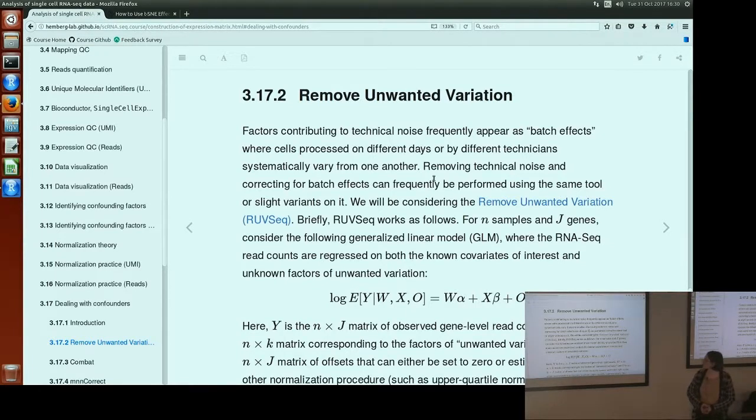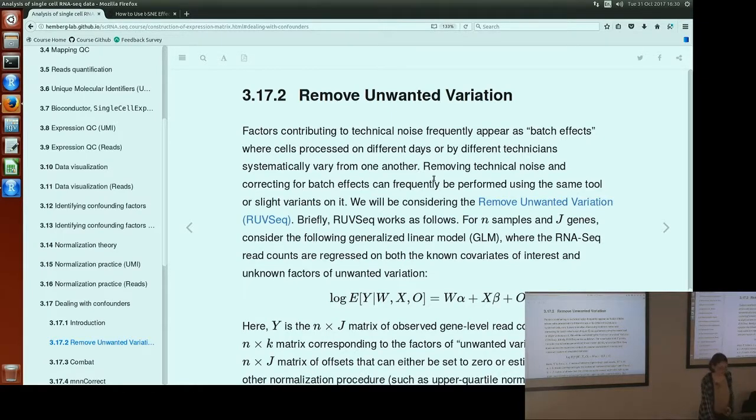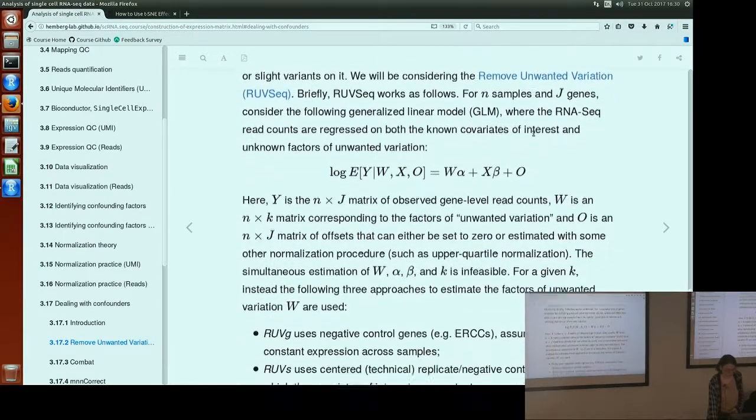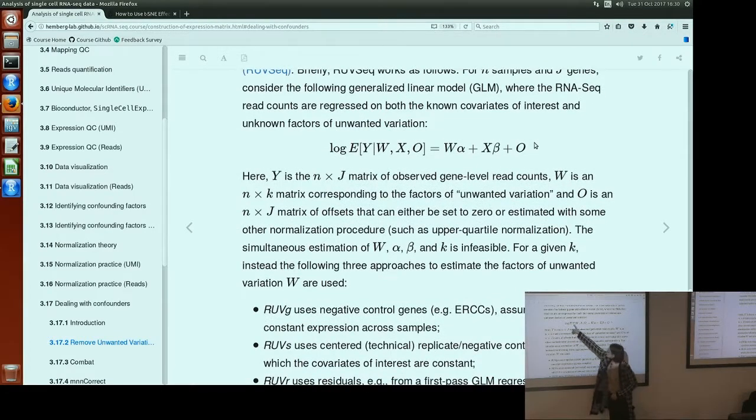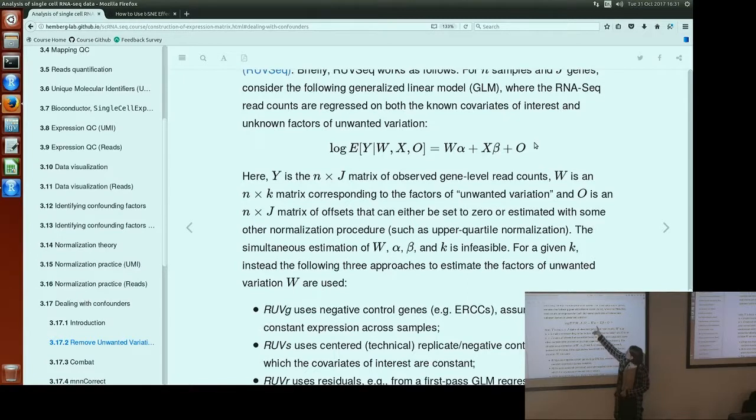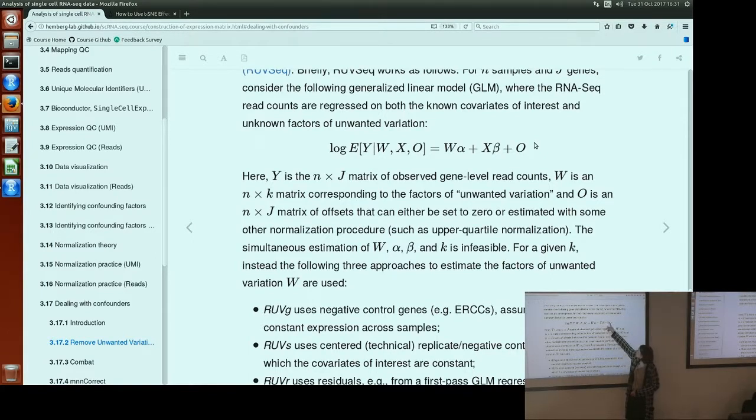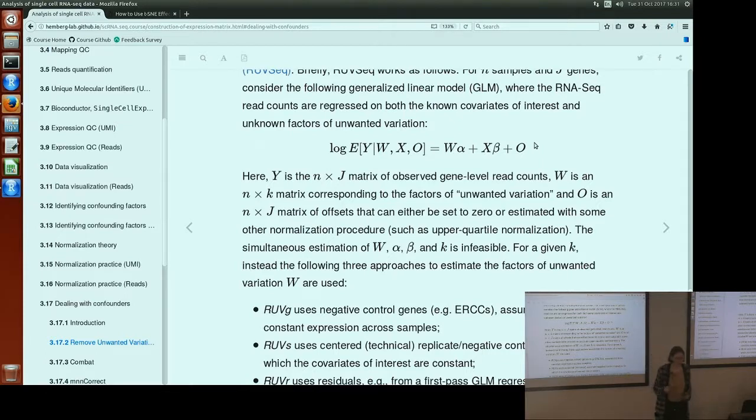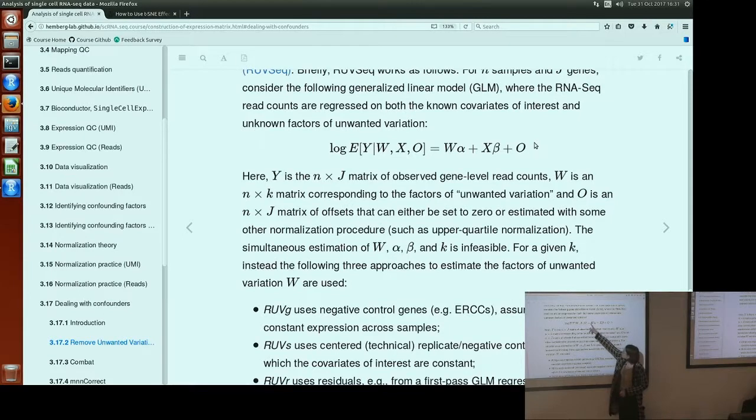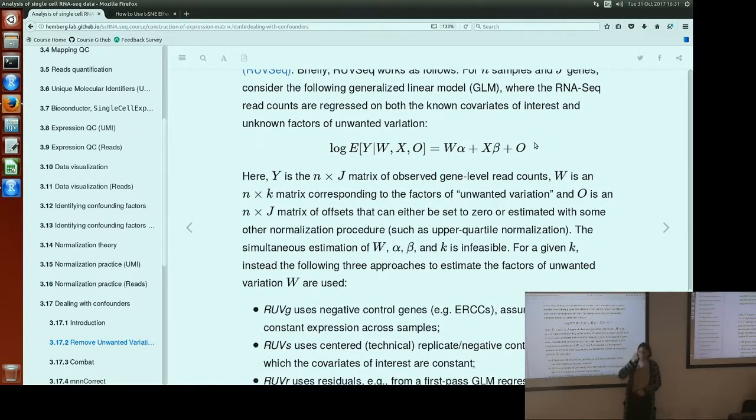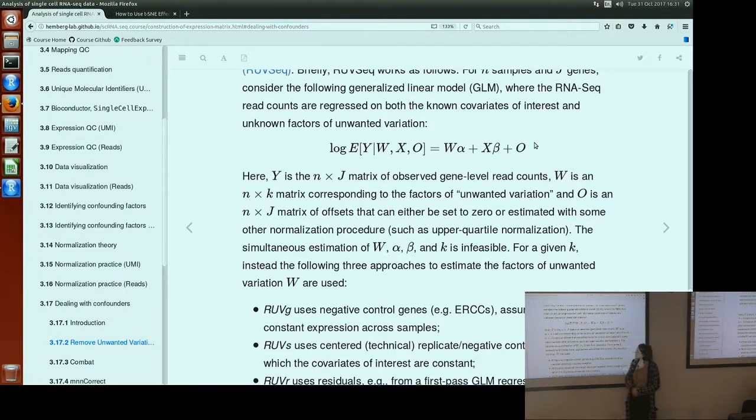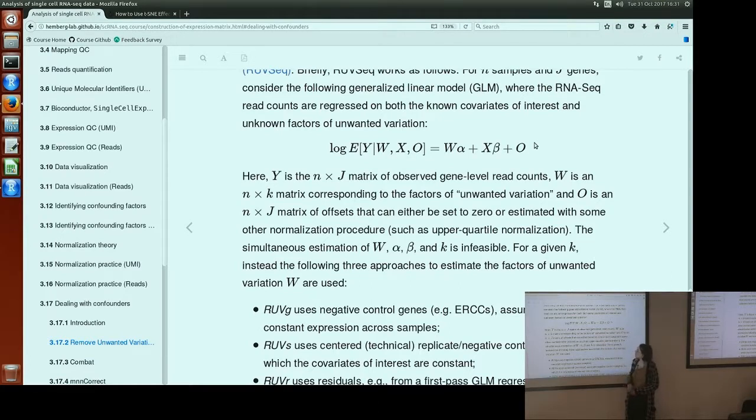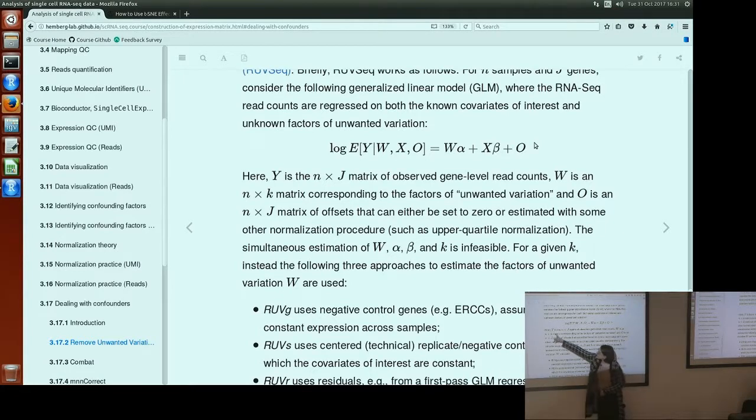The first method we're going to consider is called remove unwanted variation. This basically uses this model, where this is our observed log expression, is modeled as some unwanted technical confounders, plus our biological variability, plus the library size here. And then RUV will fit a model to try and estimate this unwanted matrix and then subtract that or remove that from the observed expression. However, in order to be able to do this, you must define the dimensions of W, which is controlled by this parameter called K.